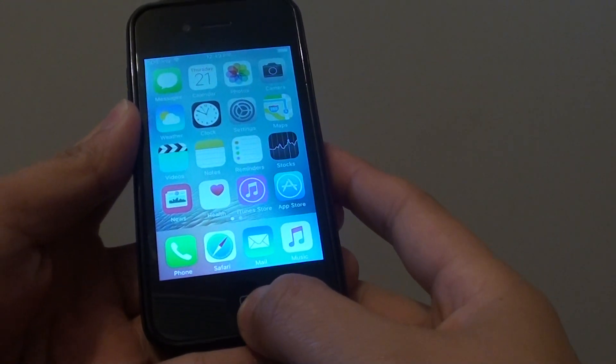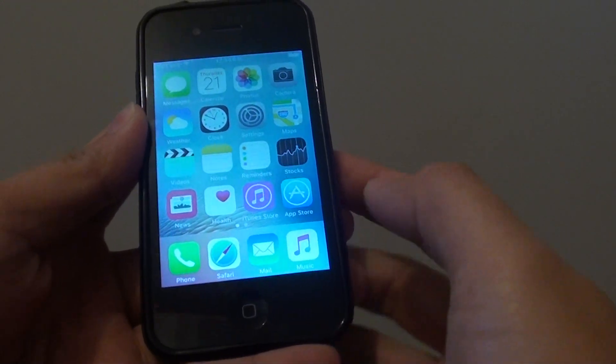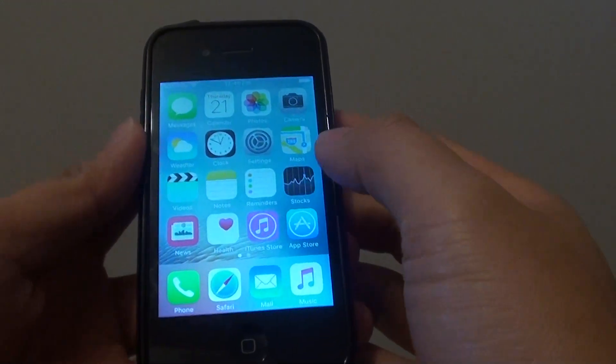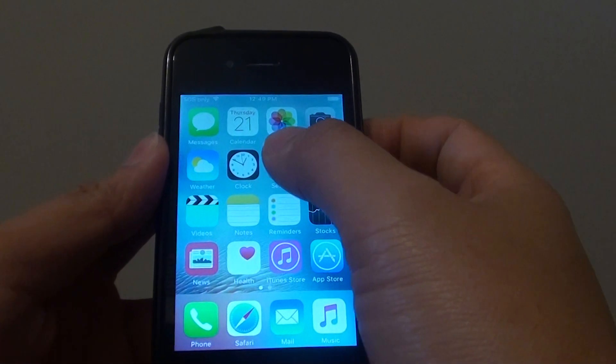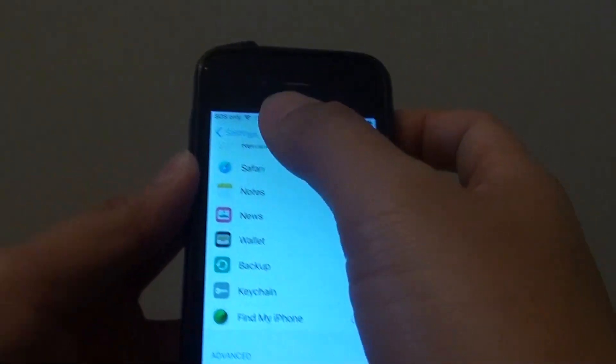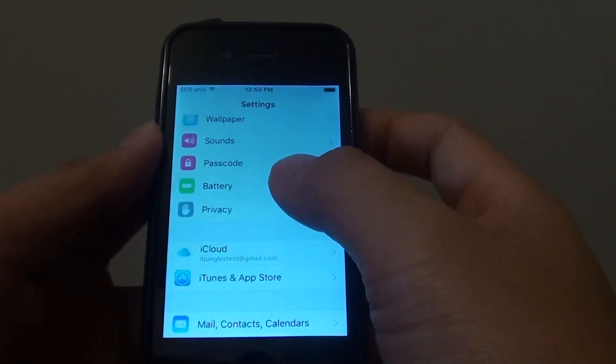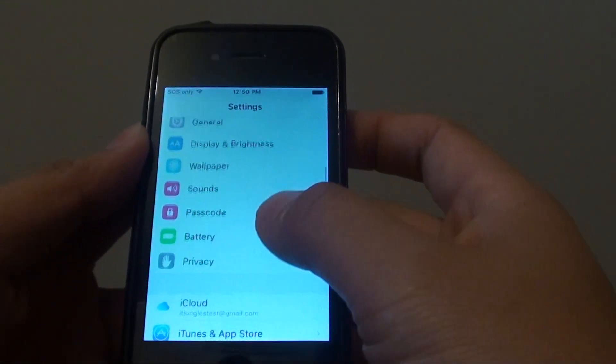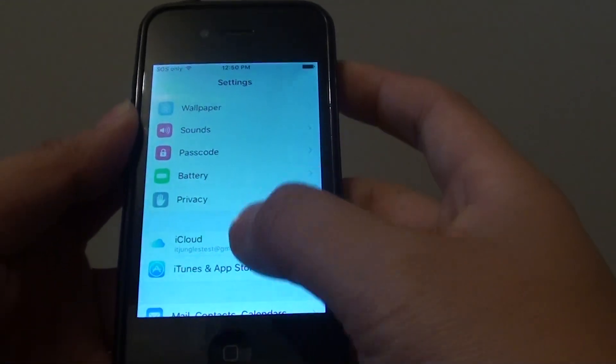First, press on the home button to go back to your home screen. Then tap on settings. In the settings screen, you want to go down and tap on iCloud.